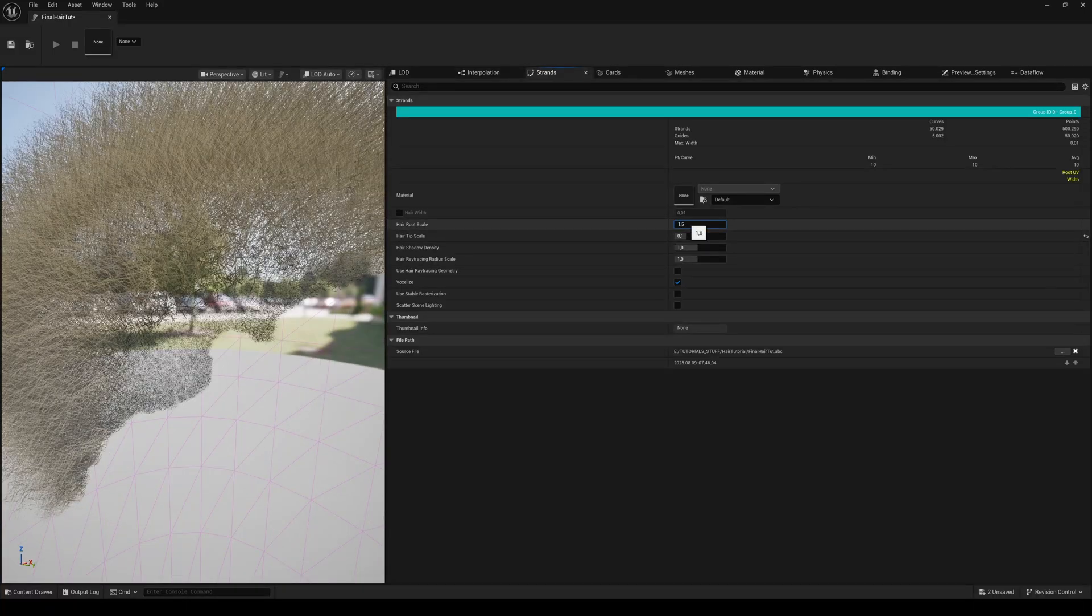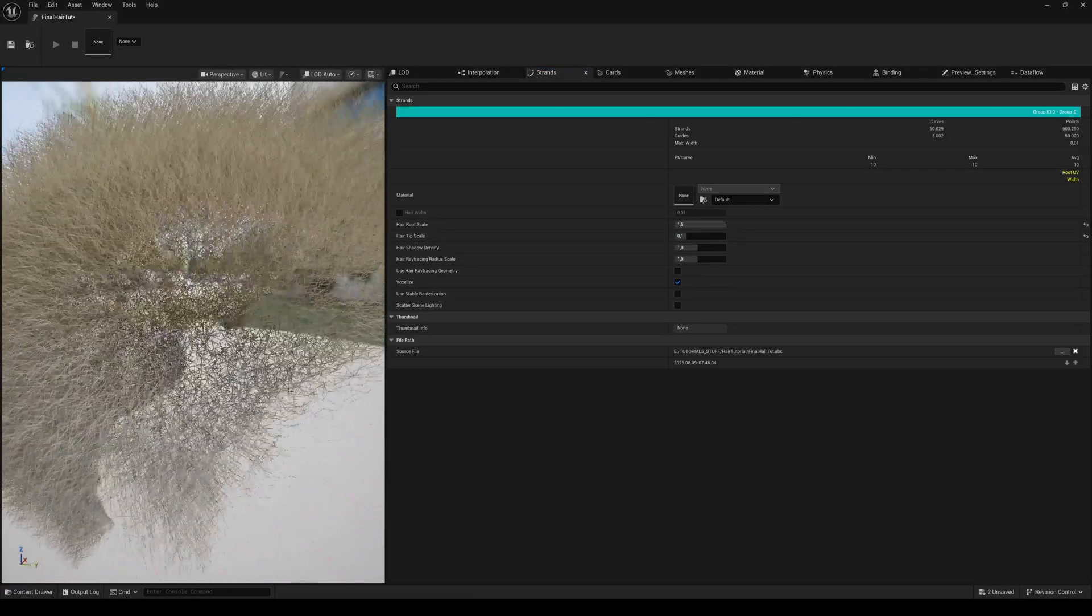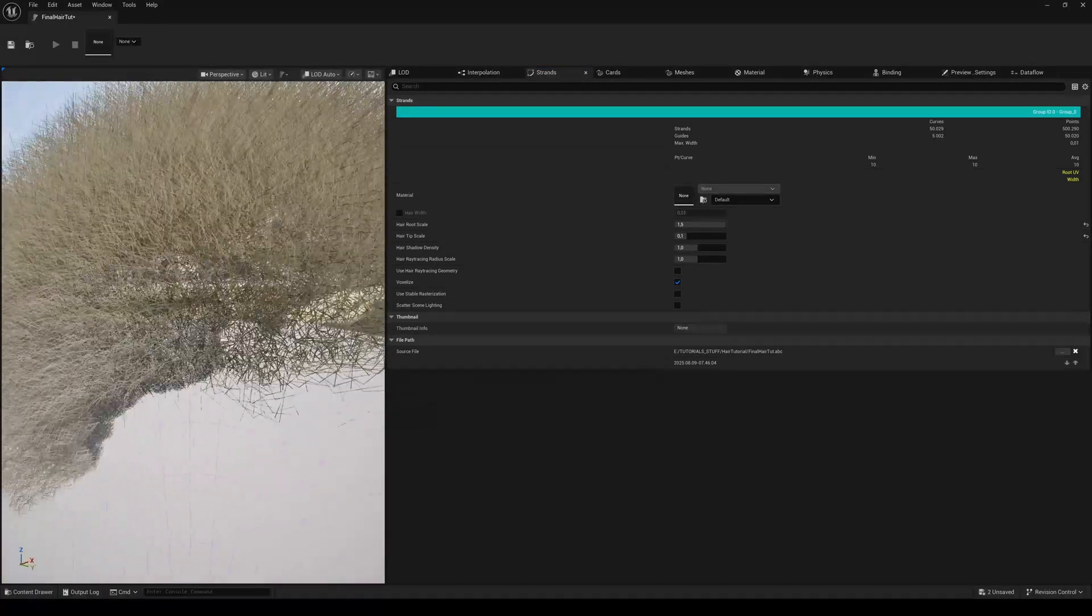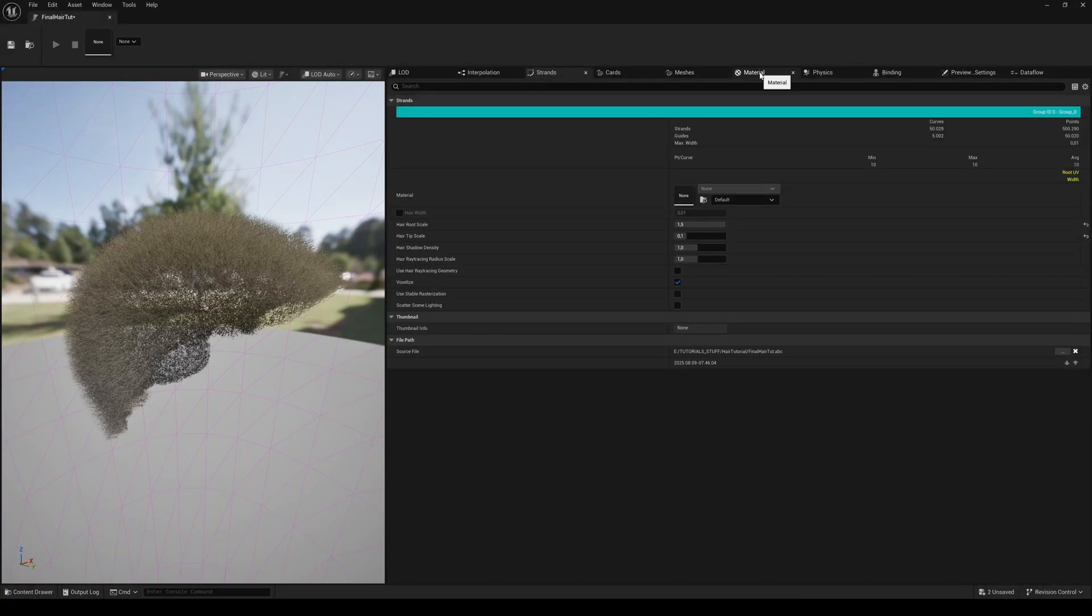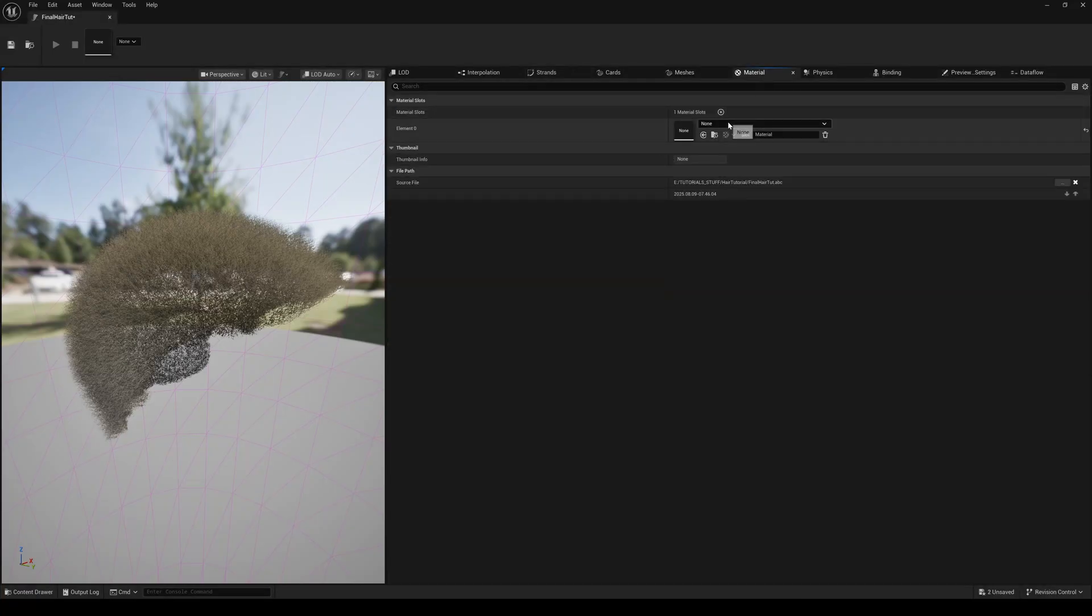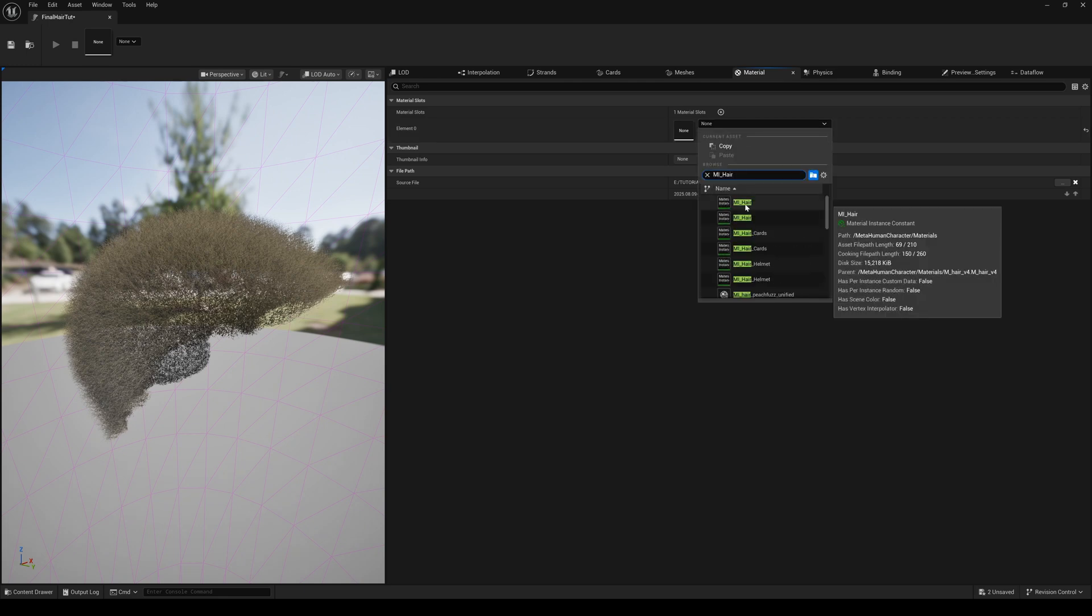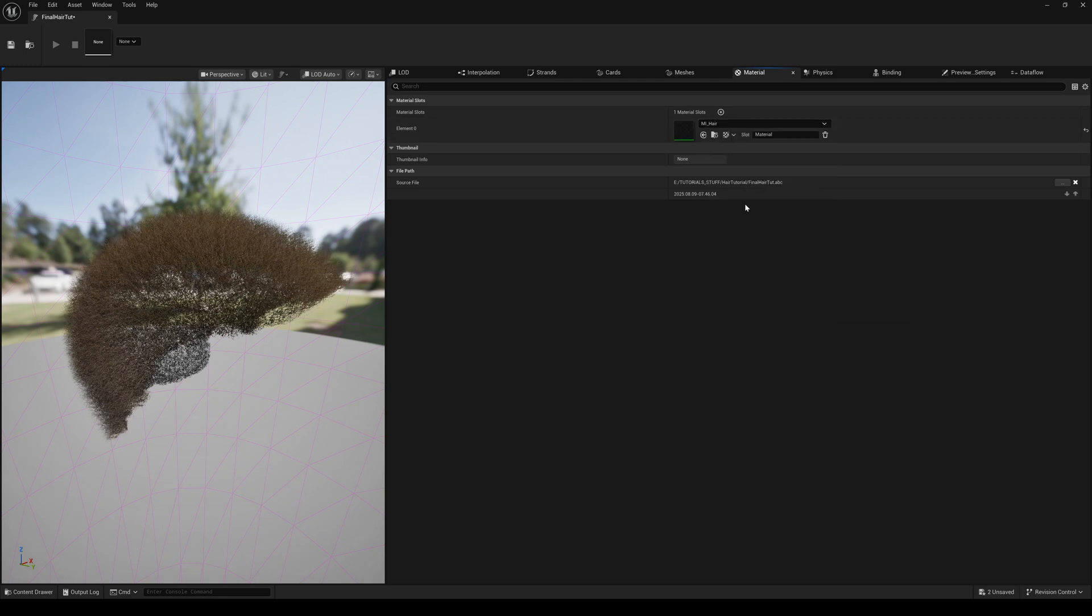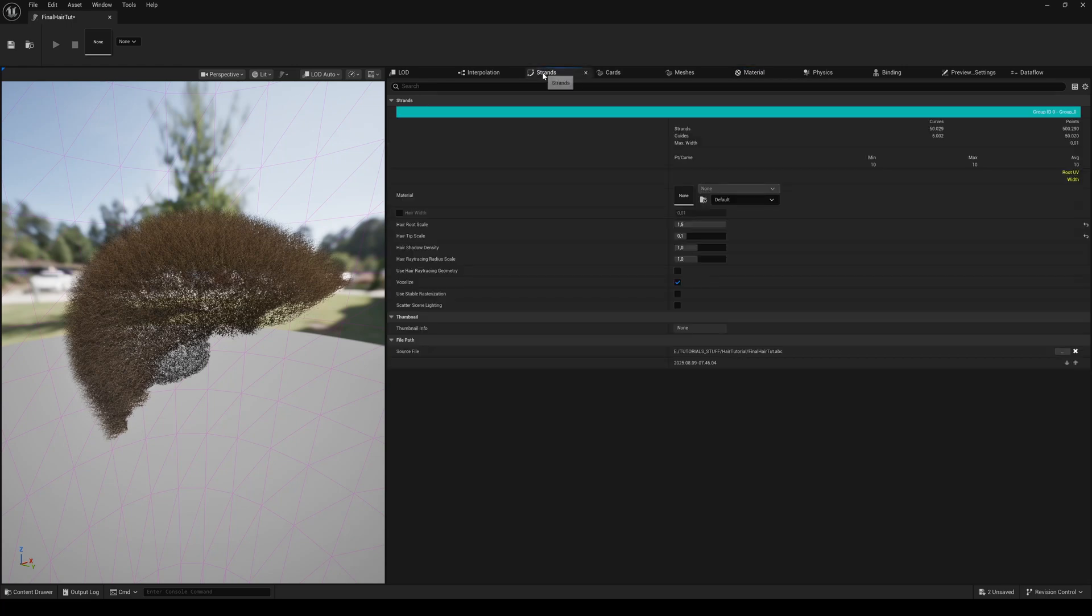For the Hair Tip Scale, choose a low number like 0.1, and set the Root Scale to something around 1.5 to get a natural look. Switch to the Material tab and hit the plus button. Search for MI_Hair and name the slot also MI_Hair.